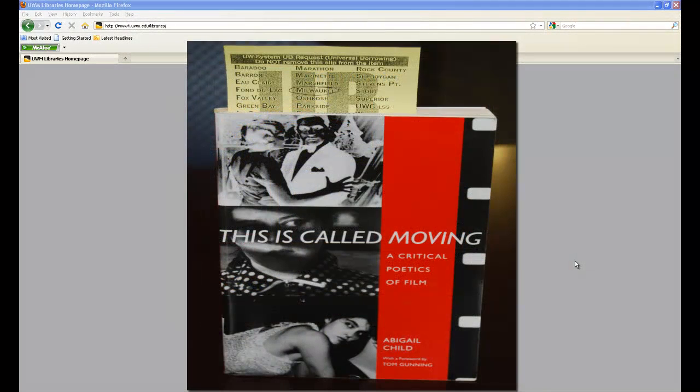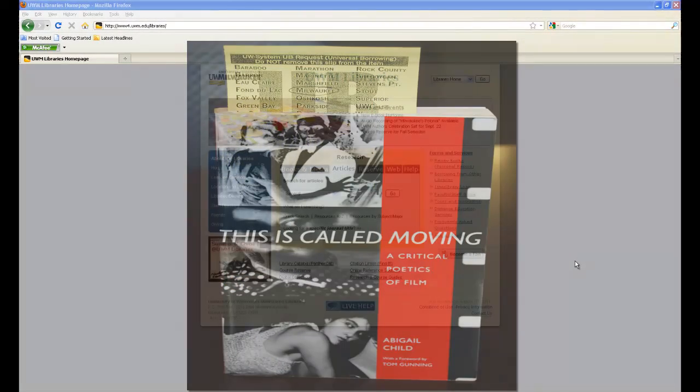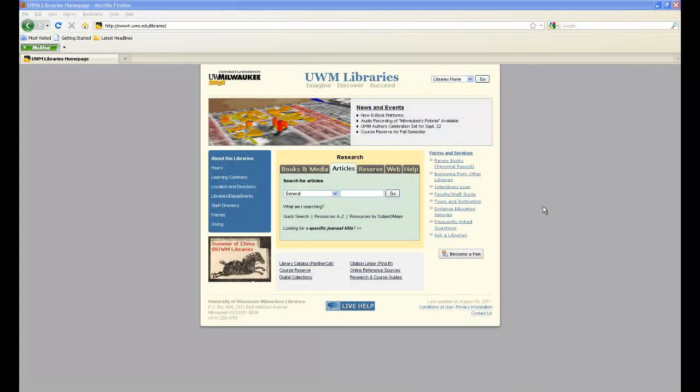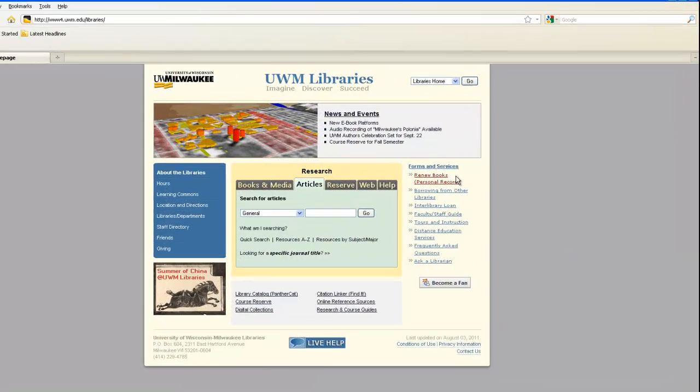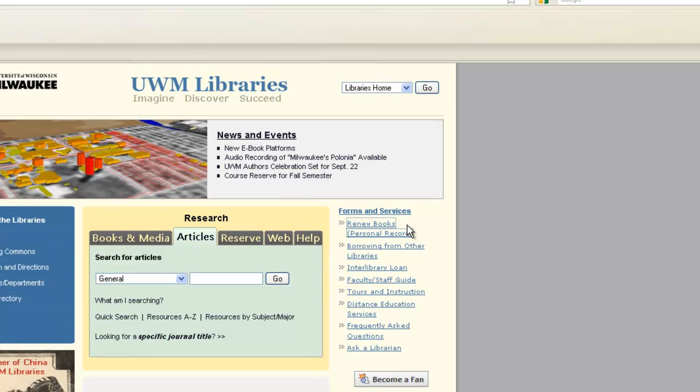If the book has a yellow piece of paper sticking out of it with a UW System Library name on it, log into your UWM personal record. You can use the link on the library homepage that says Renew Books Personal Record.